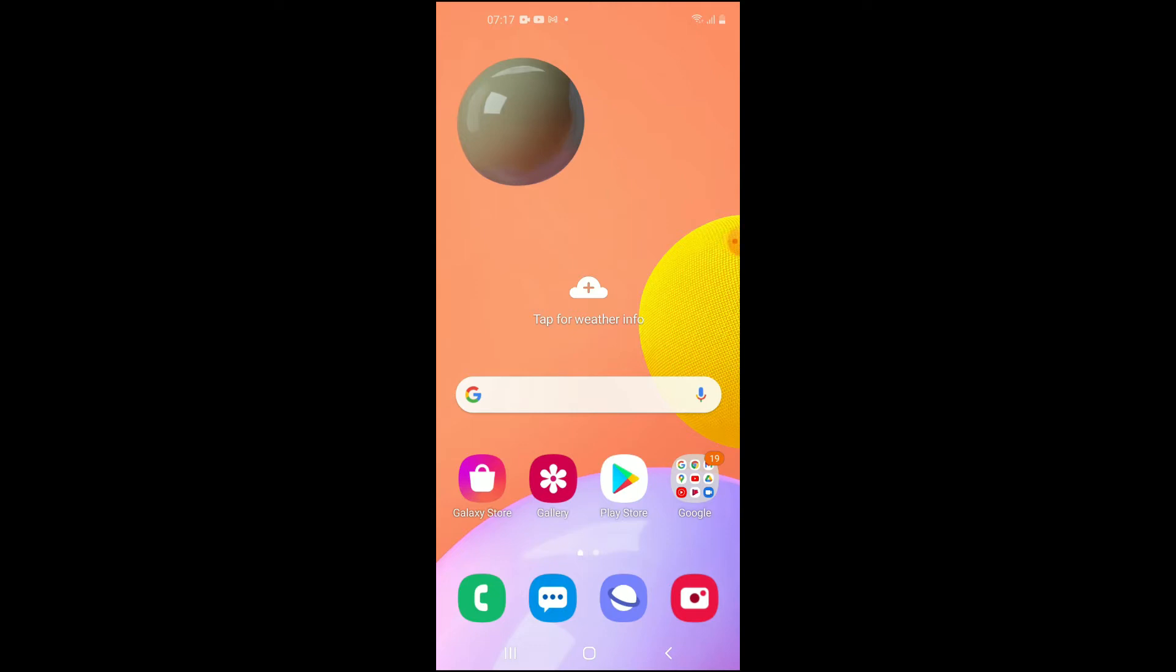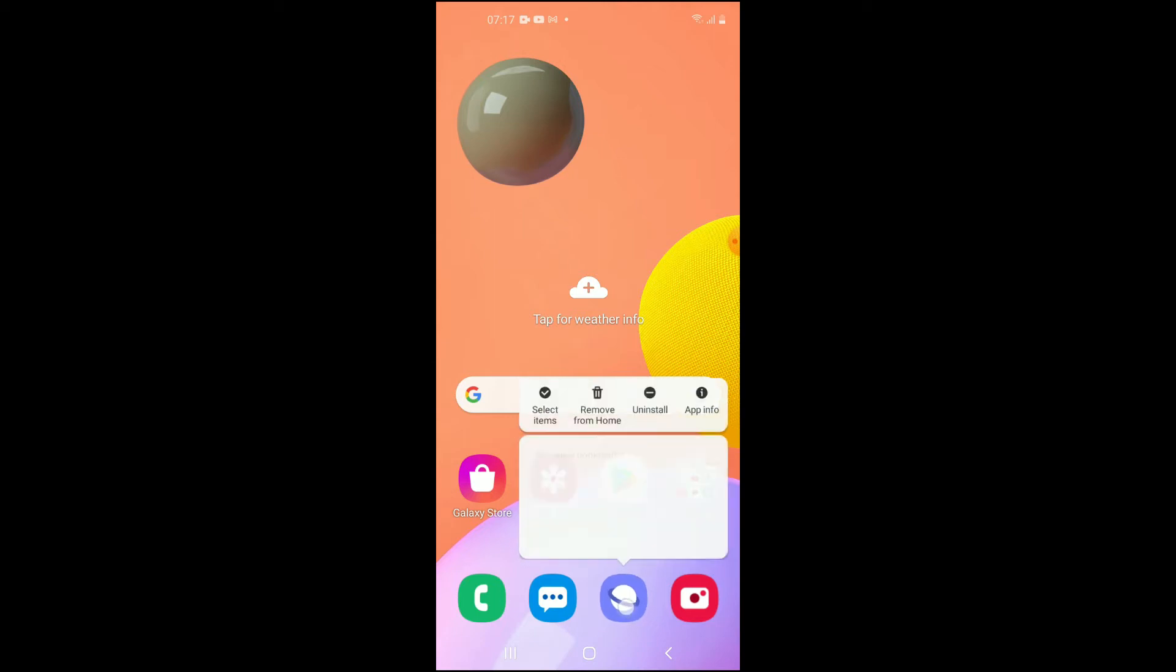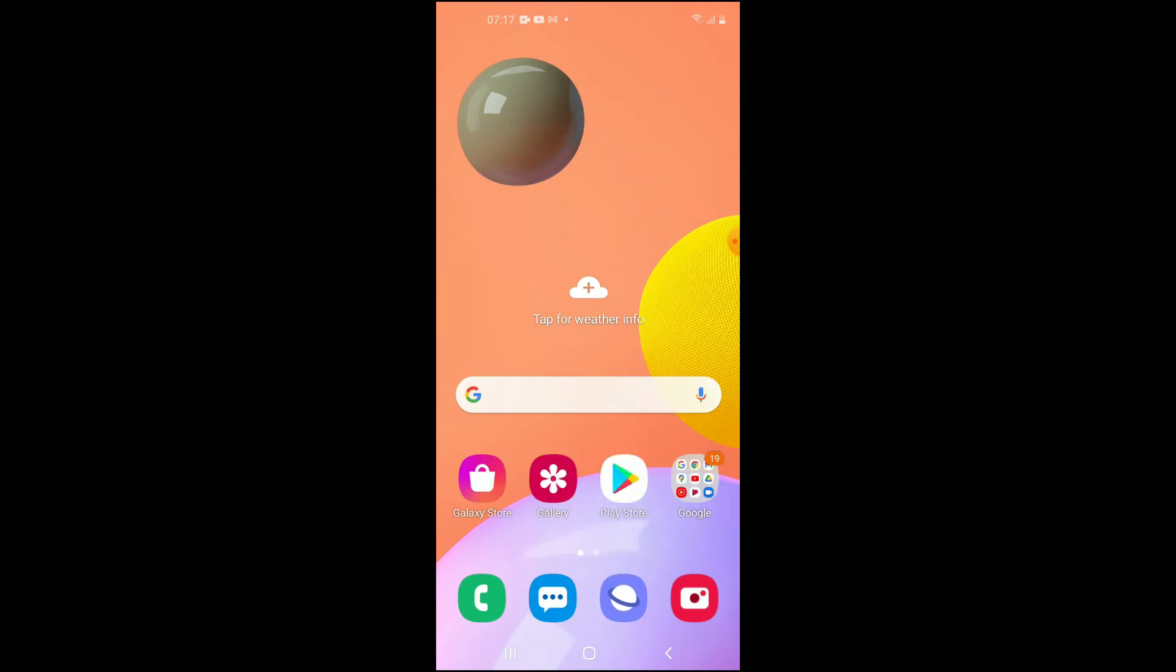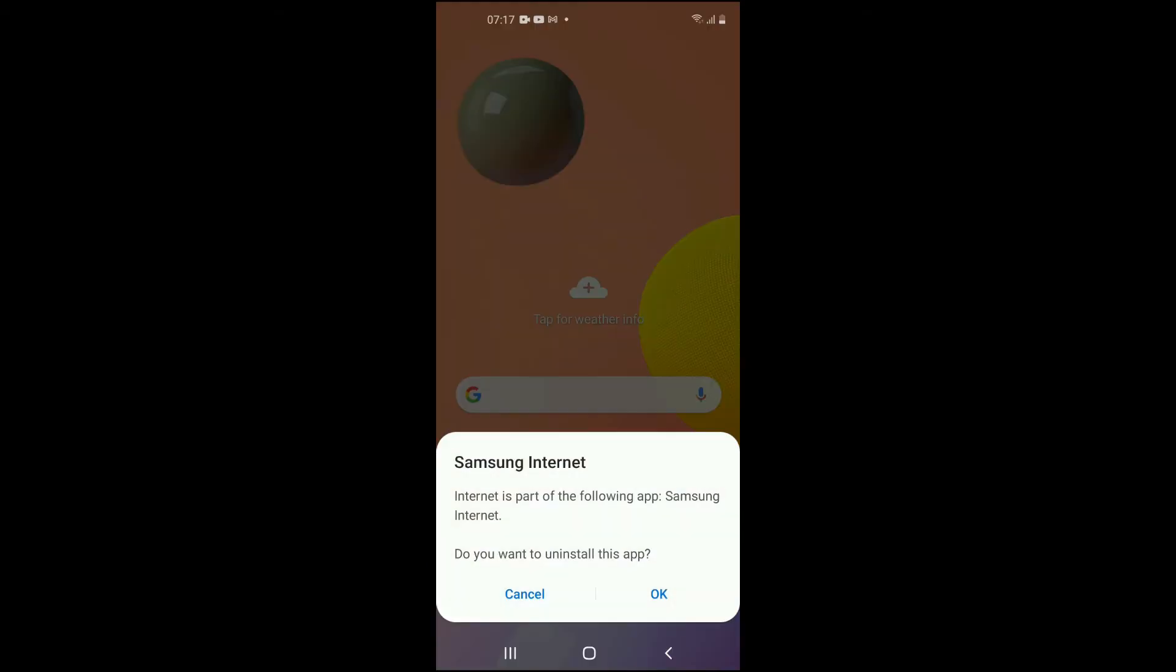As you can see, the Samsung Internet app right here beside the messaging app, this one right here. You'll simply tap on it and then you're going to press uninstall right here.